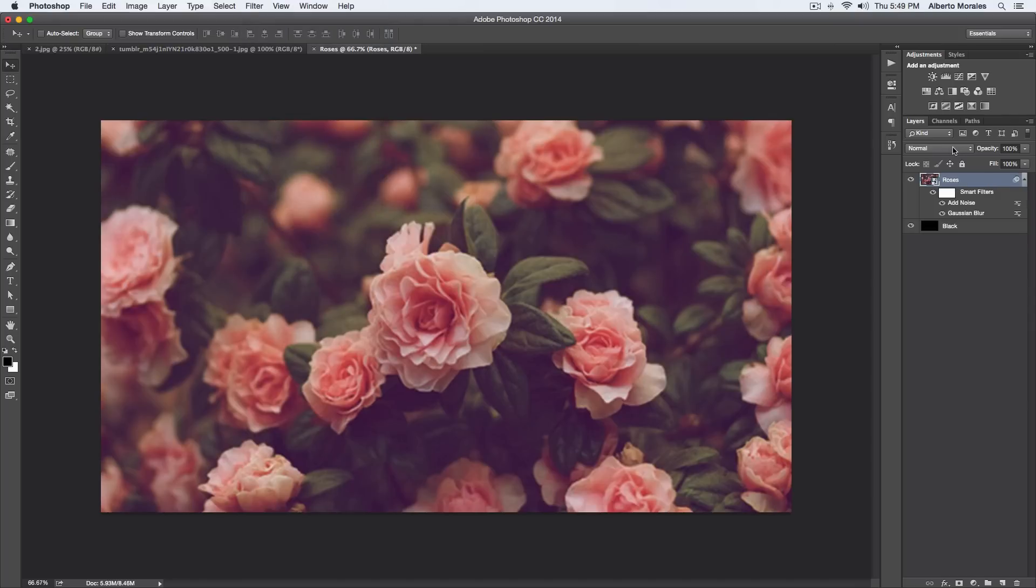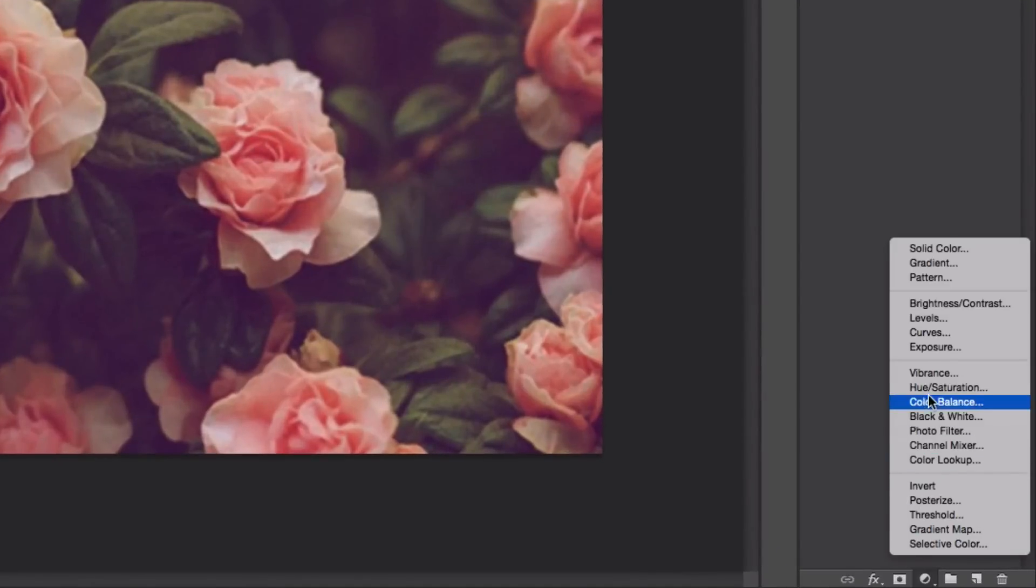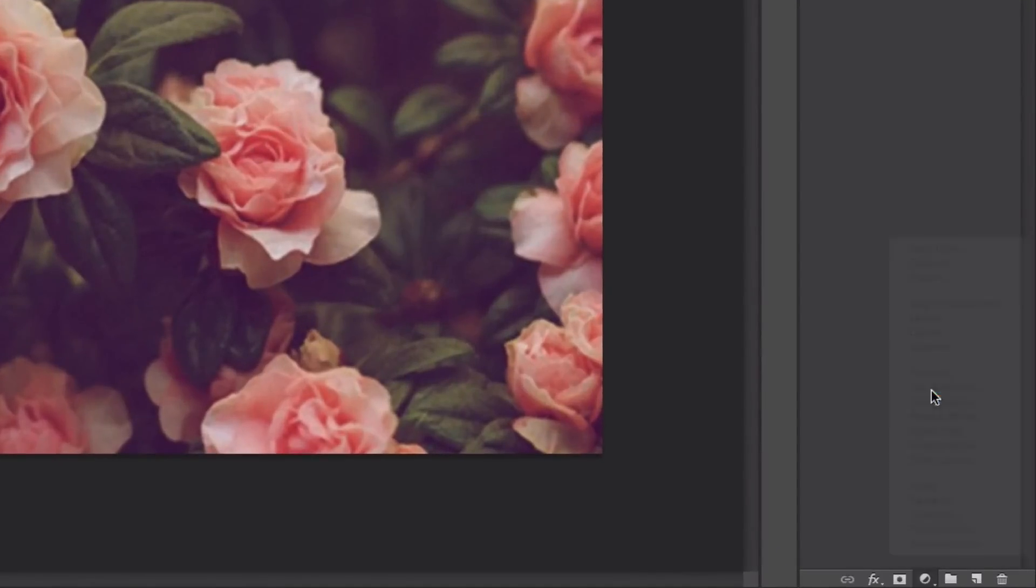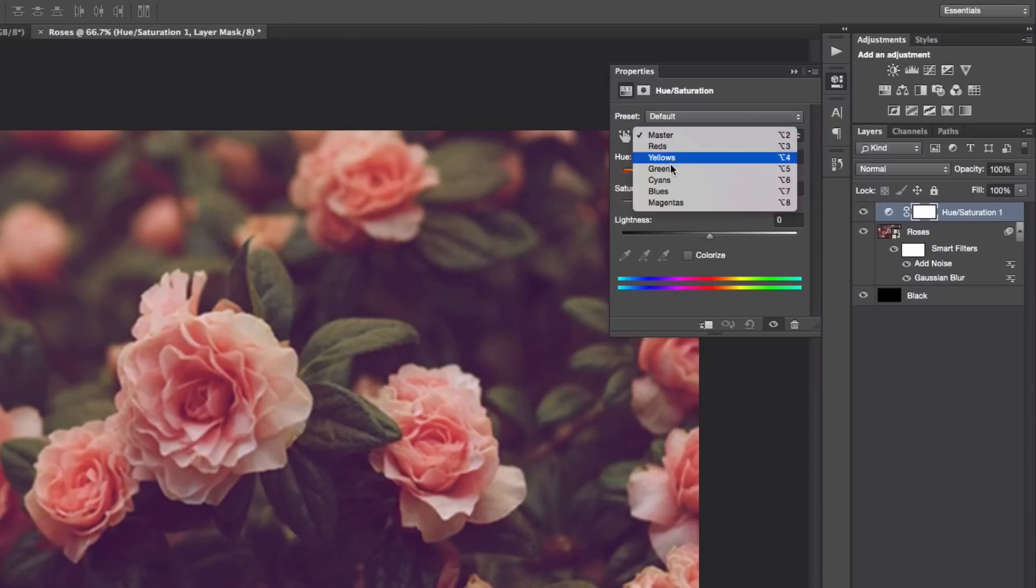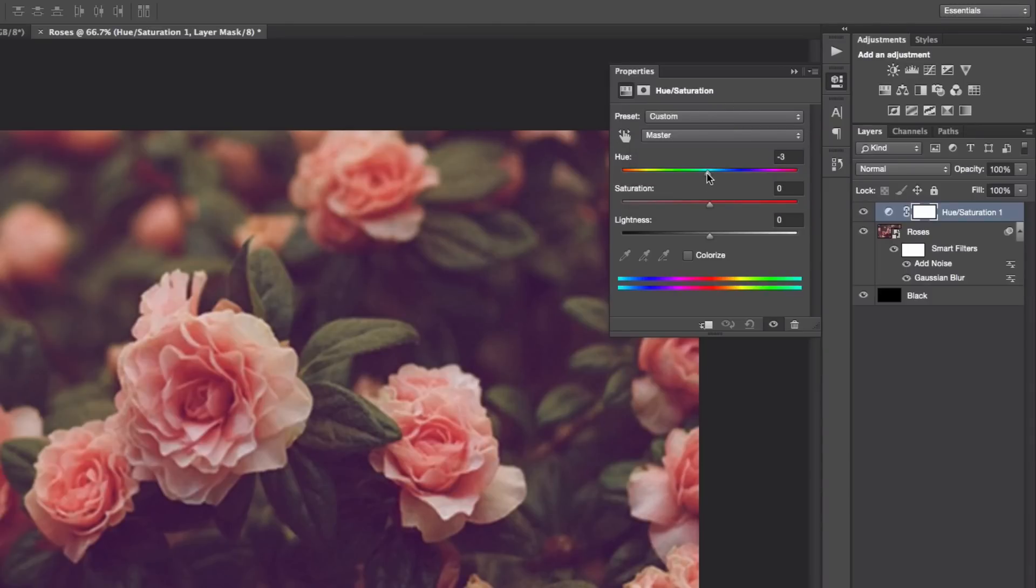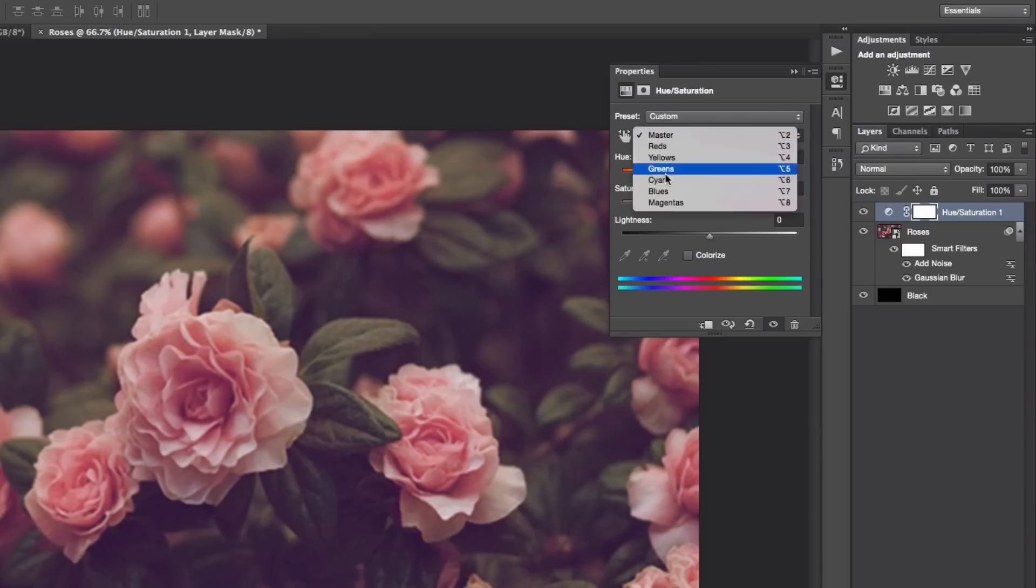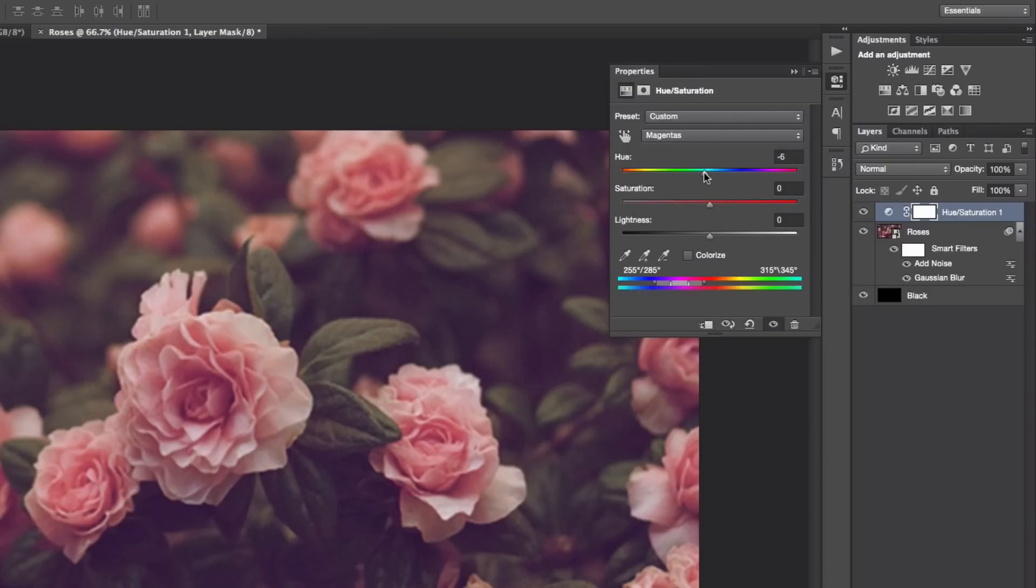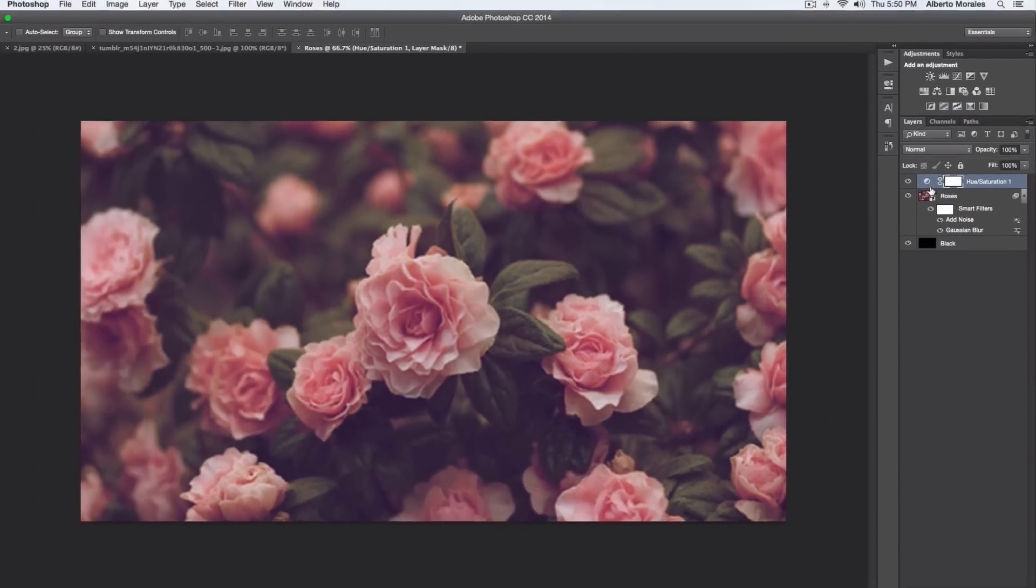Once we have done that, we're pretty much good to go and all we have to do now is go to the bottom here and go to Hue and Saturation. Then we're gonna go to this little hand here where it says Master, and that will control all of our reds, yellows, greens, cyans, blues, and magentas. We're gonna decrease the hue to about eight and the saturation to about 18. Then we're gonna change the magentas because there's quite some pink in there, so we need to decrease the hue just a bit and the saturation to about 15.